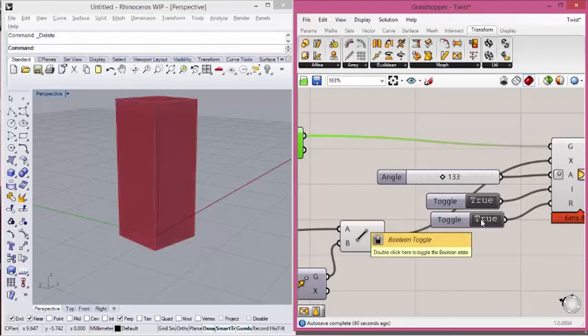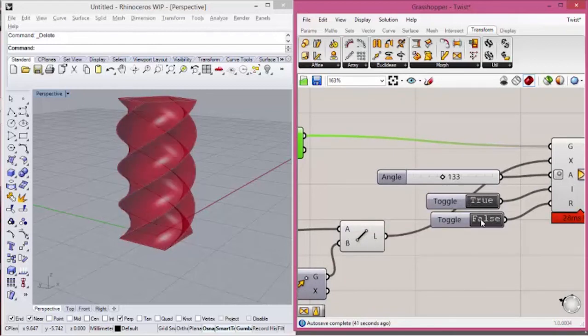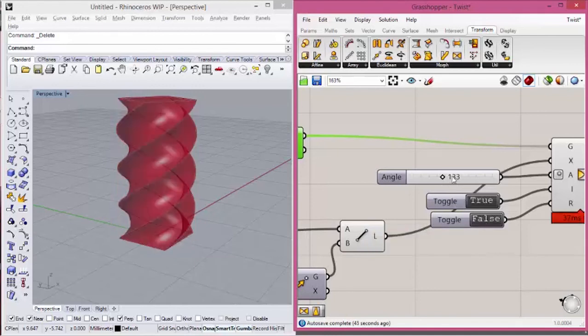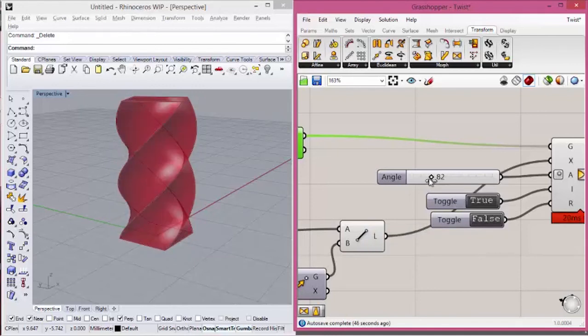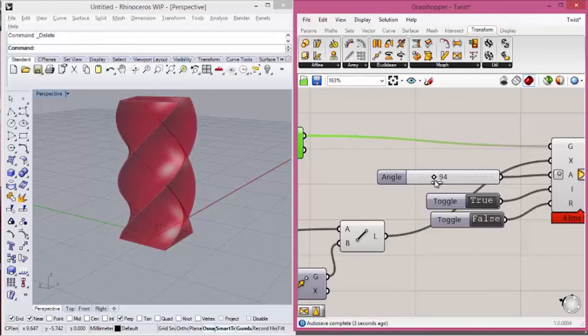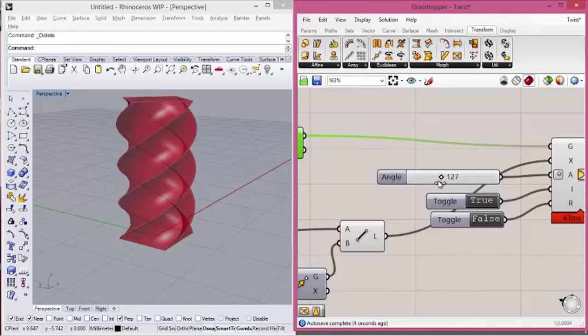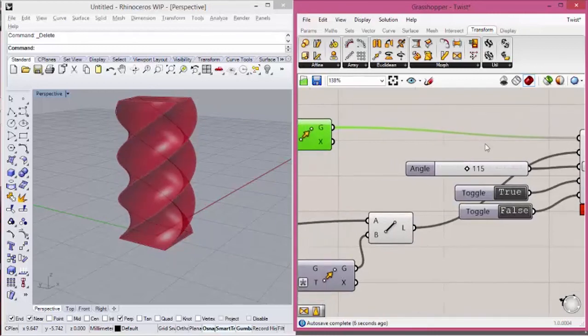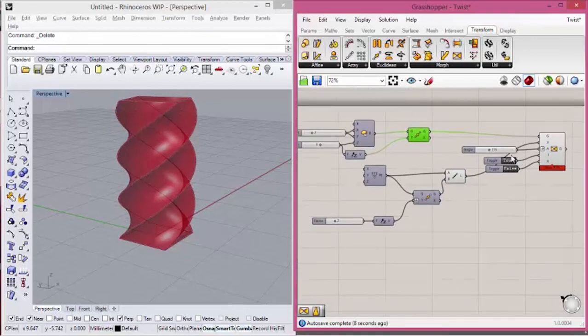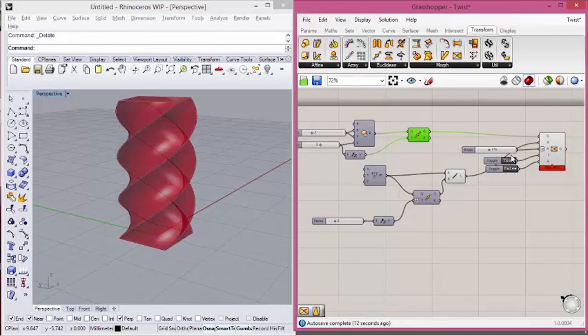We just define if the deformation will happen or not. So that is it. This is the twist component. Thanks for watching.